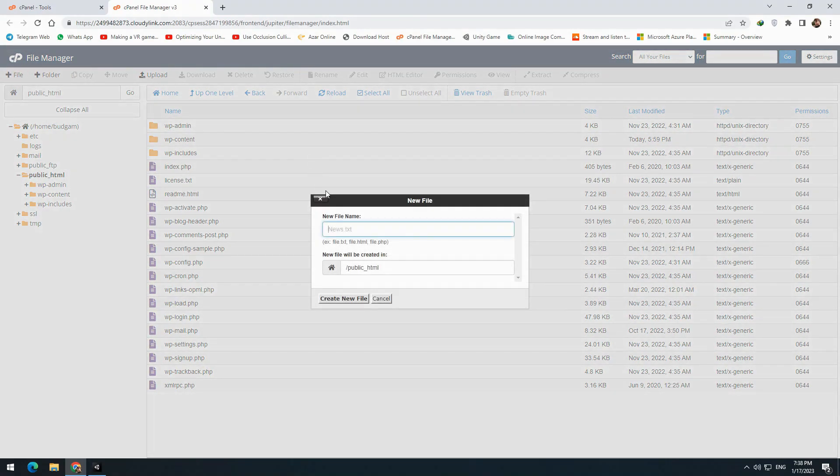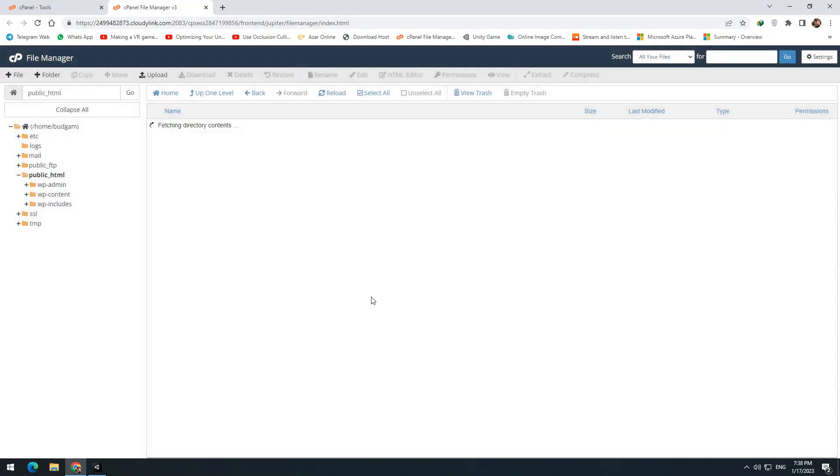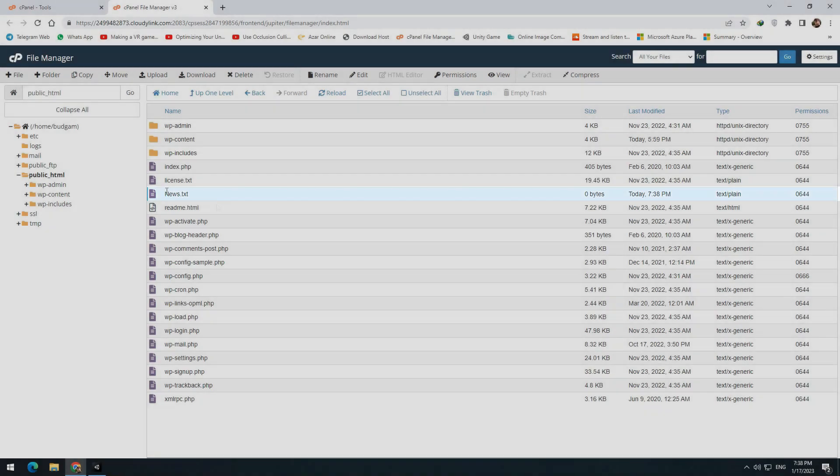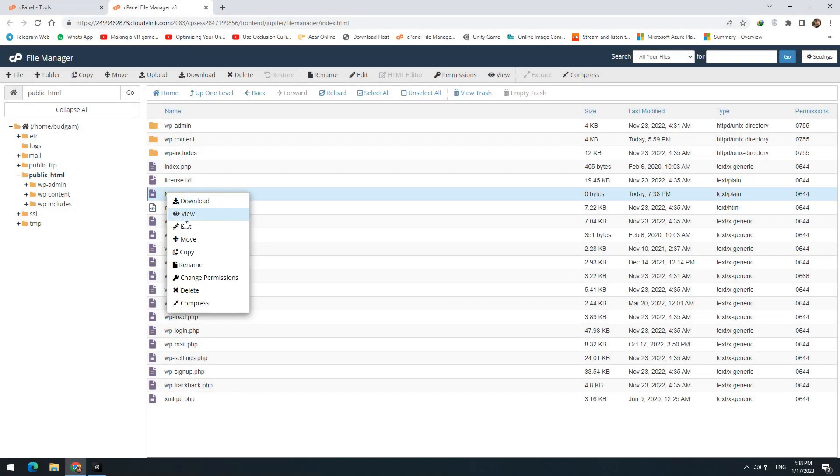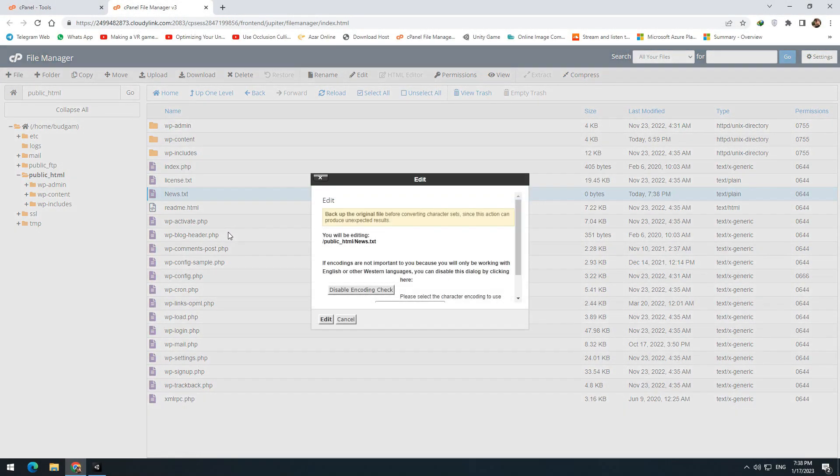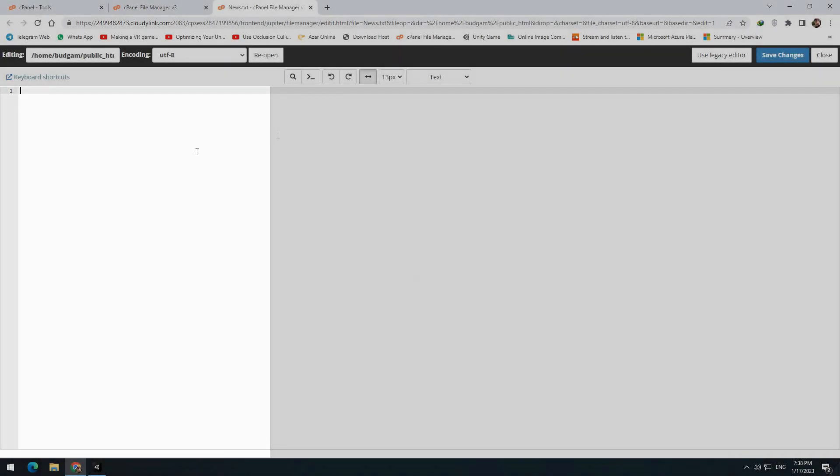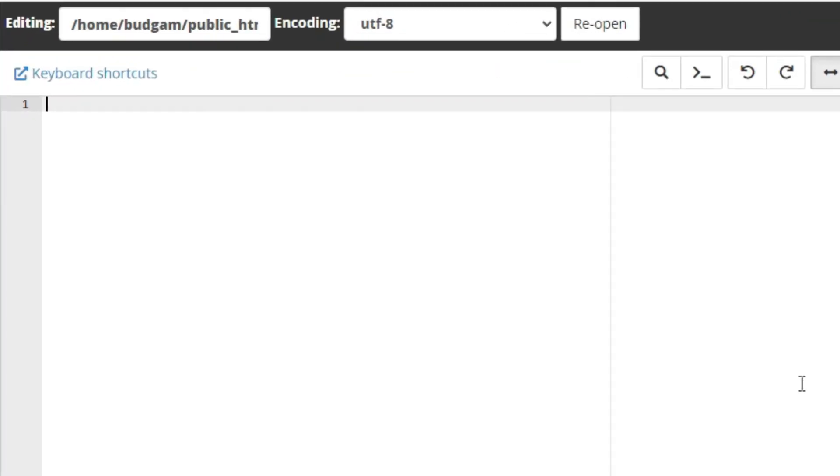Write news.text. Now a text file is created on your host. Right click and press edit. We are going to receive everything written here within Unity. For news in the game, we need a title, a text, and an address.